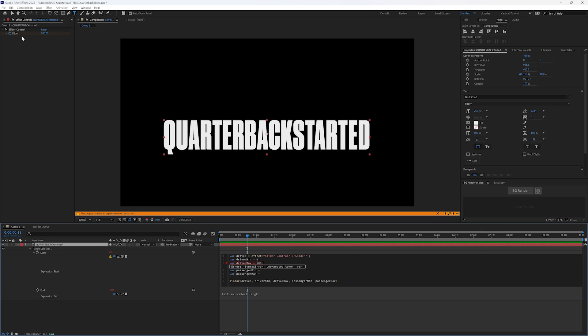We could make those keyframes whatever we wanted. We just need to make sure that the minimum is zero, wherever it starts, and wherever it ends is where we want it to end. And zero and 100 is pretty easy, math-wise.